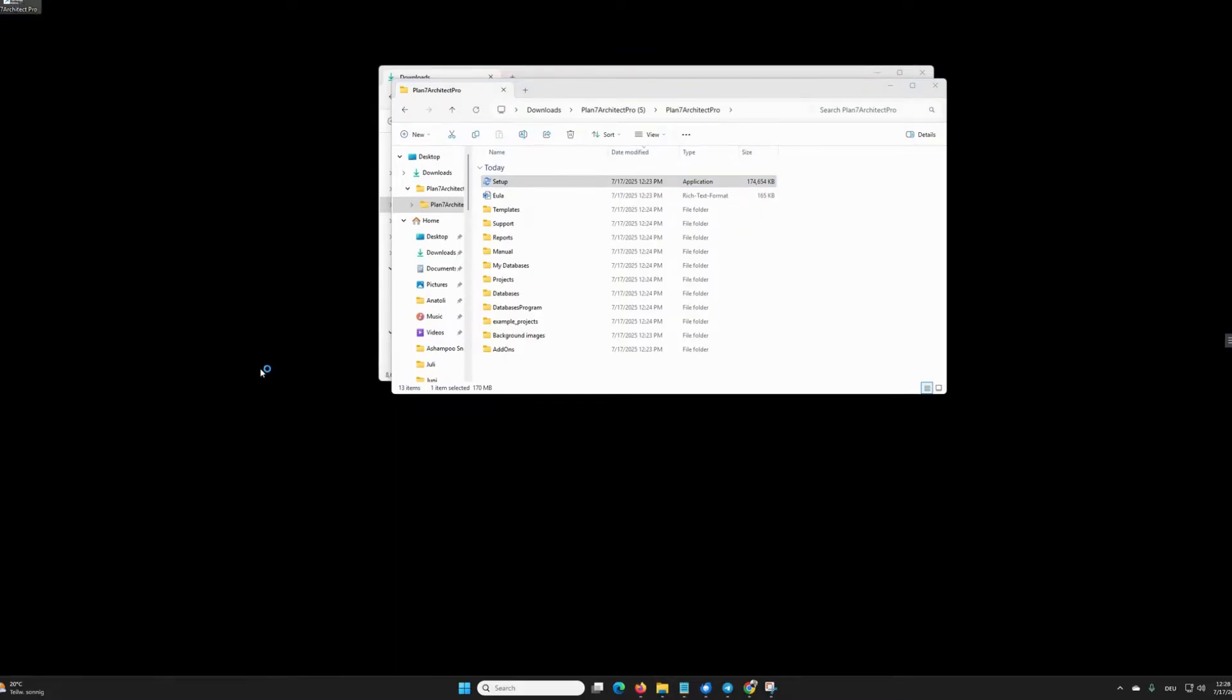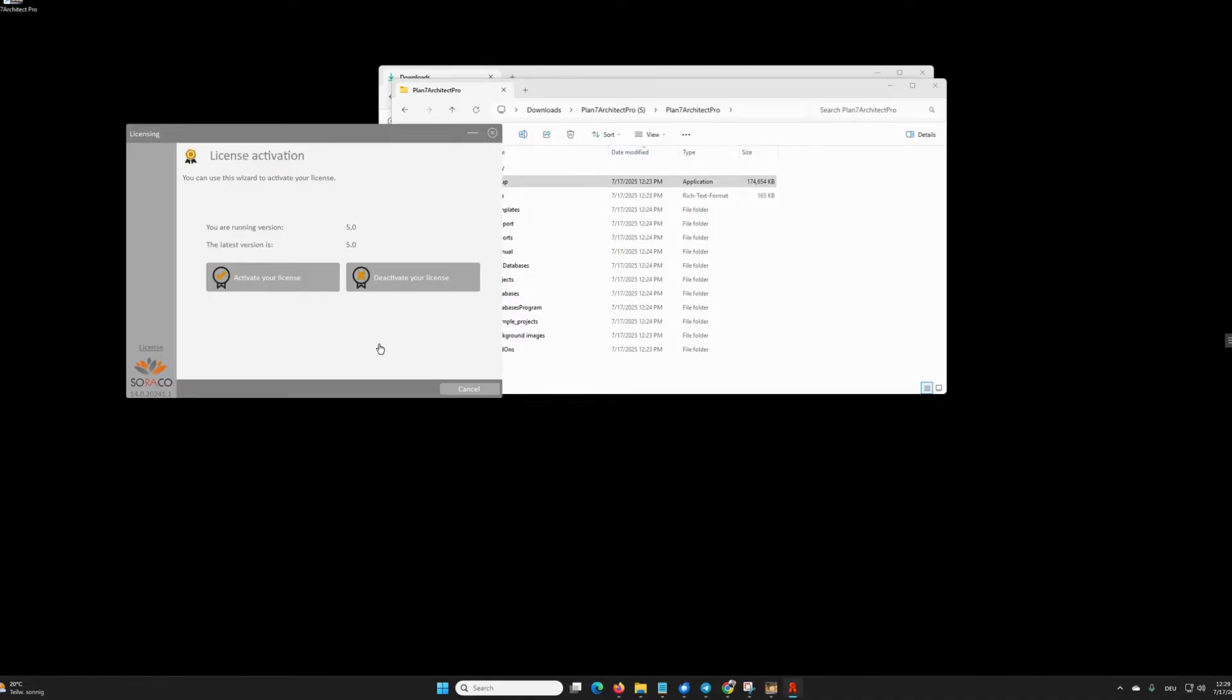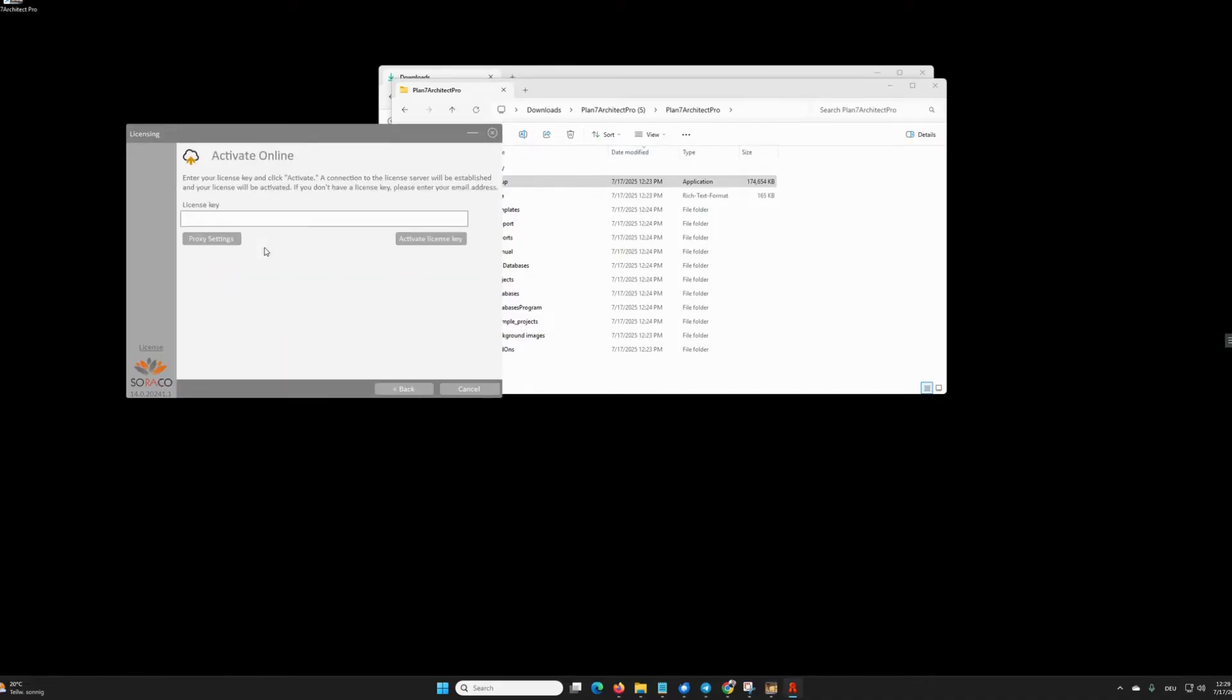I double-click on it, and now I need to activate my license once. Here I click on Activate your license, activate online, enter my license here, and click on Activate license key. And then my program is activated.